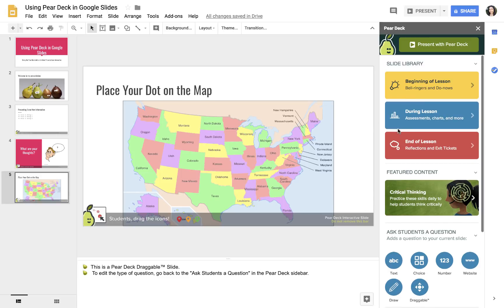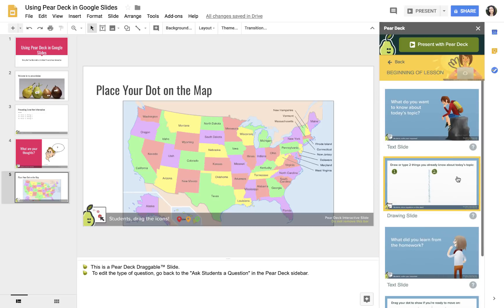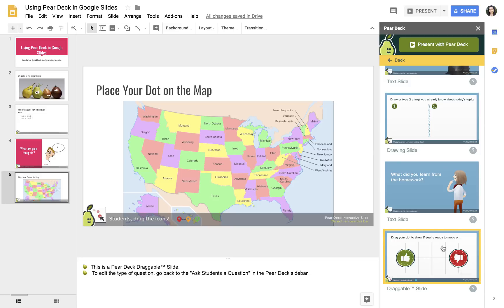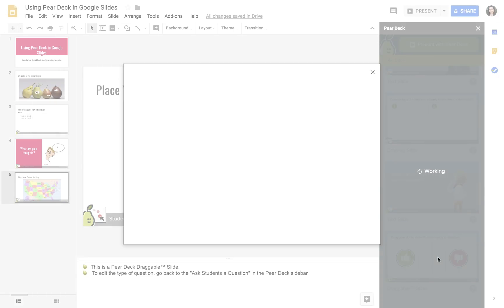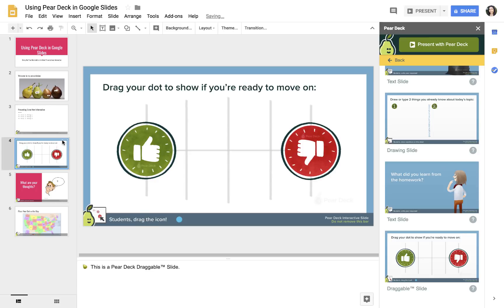The other thing that you can do is you can actually use some things from the Pear Deck slide library. Some of the questions are, like, beginning of the lesson. Say you like this: Drag your dot if you're ready to move on. That might be a good way to see if people are paying attention during your presentation. I can move that around.